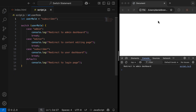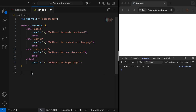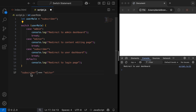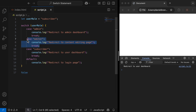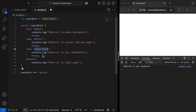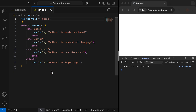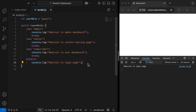If I change this value to subscriber and refresh, we get redirect to user dashboard. Stepping through the logic: userRole strictly equal to admin — userRole is subscriber, so that's false and won't run. The same applies to editor — subscriber does not strictly equal editor, so that's false. This case runs because userRole equals subscriber and the value of userRole is subscriber, so subscriber equals subscriber is true. To show the default being executed, if I change userRole to guest and refresh, we get redirect to login page, since none of the three cases cover guest.